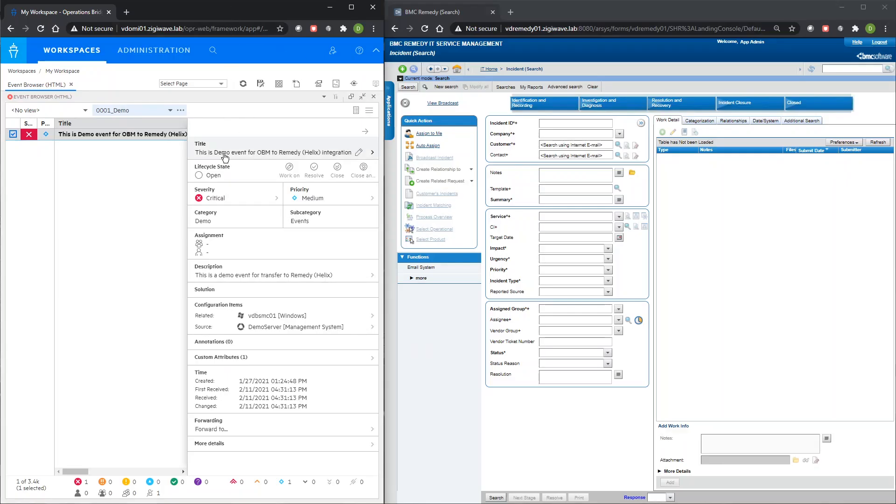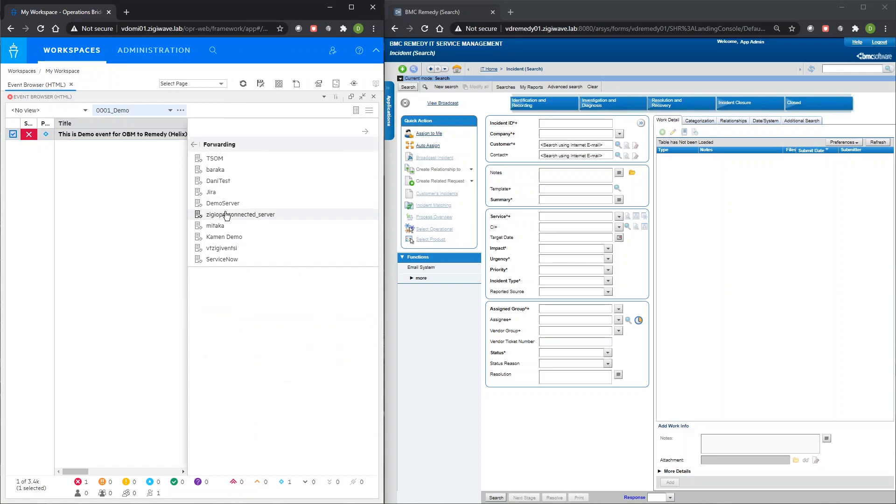To see how this integration works, we have prepared a short live demo of event transfer and synchronization between OBM and Remedy.